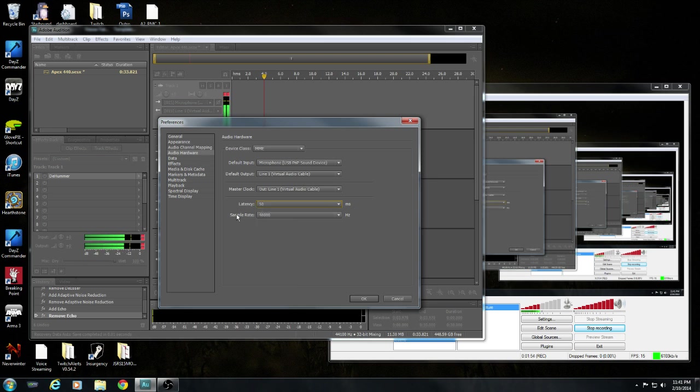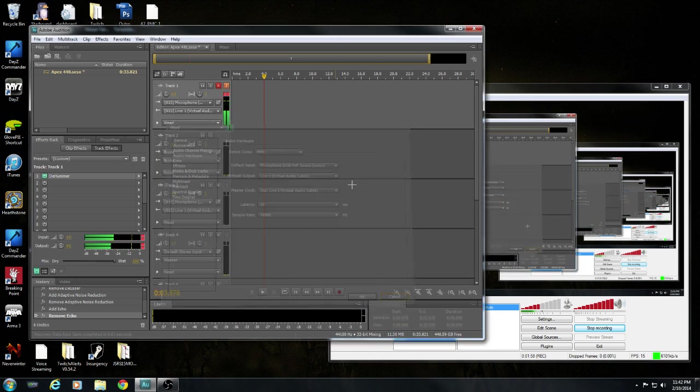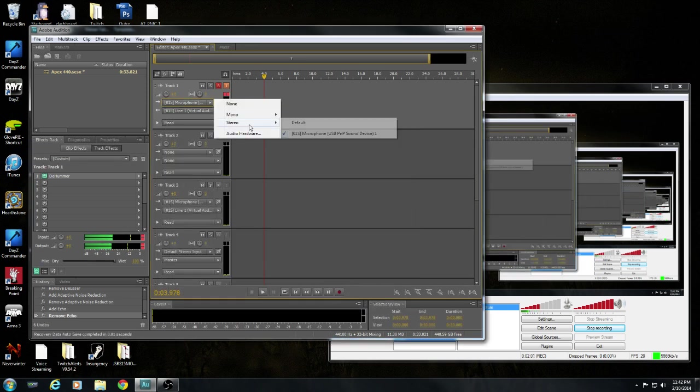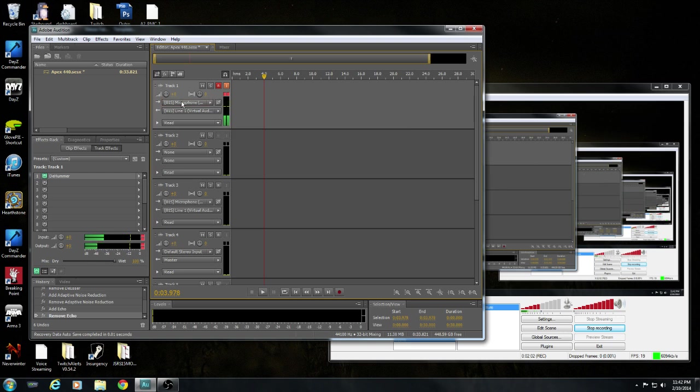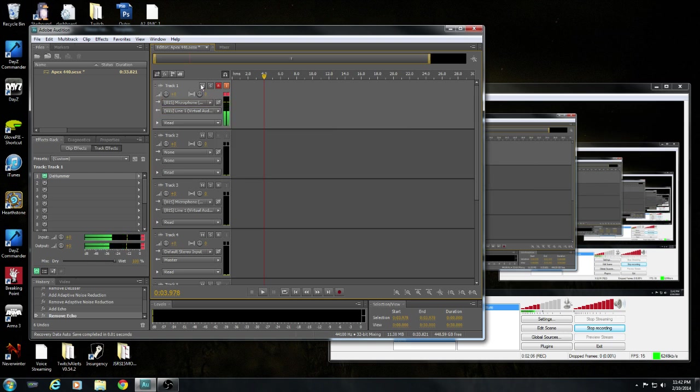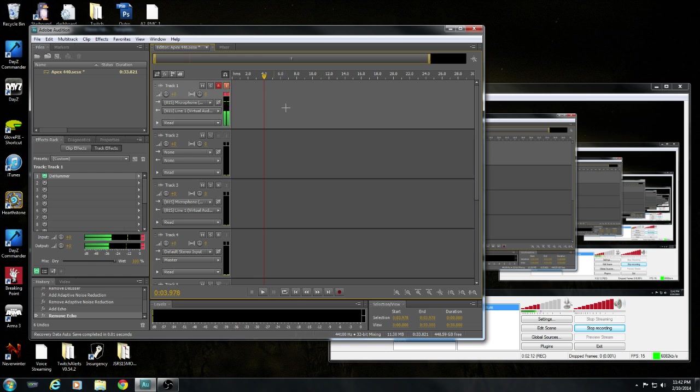You go up here into Input Stereo, click your microphone. Output Stereo, Line 1. Click Record, click Monitor Input so it records and outputs to the Line 1.